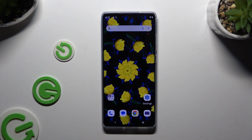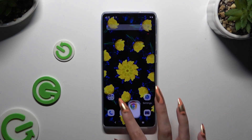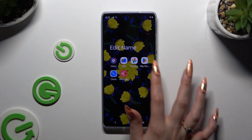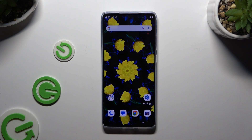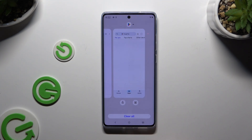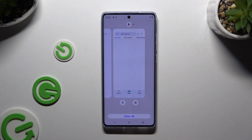Begin by launching two of them in the background. When you're ready, access background apps and decide which one you want to use on the top half of your screen.